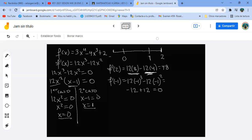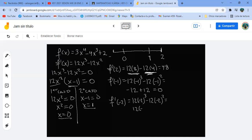Entonces ahí tengo un punto de inflexión. Vamos al menos 2: la derivada en menos 2 da 12 por menos 8, menos 12 por 4, que es menos 96 más 48, da menos cuarenta y ocho. Es negativo, decreciente.